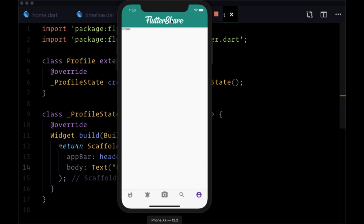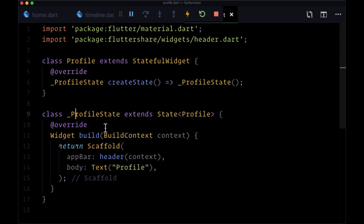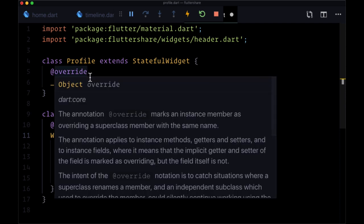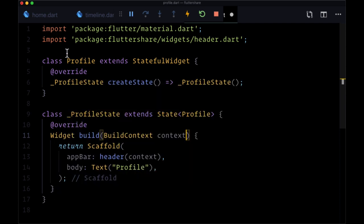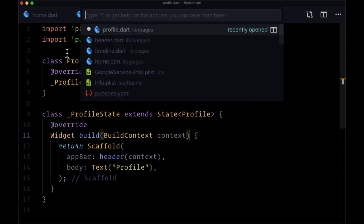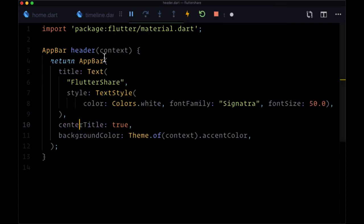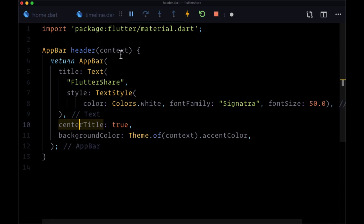But as you would expect on our profile page we're going to get the exact same result. So how are we going to change the text as well as the size of the text as well as the font family dynamically? Well just like we passed down the context we can pass down other values. We can provide additional arguments to determine what we display within our header to make this more extensible.